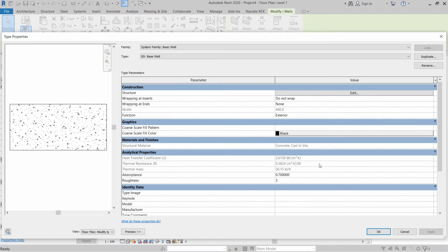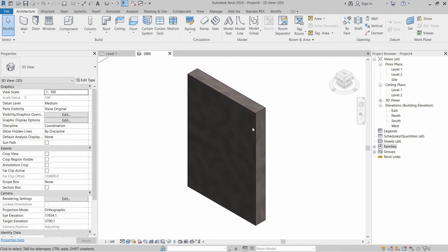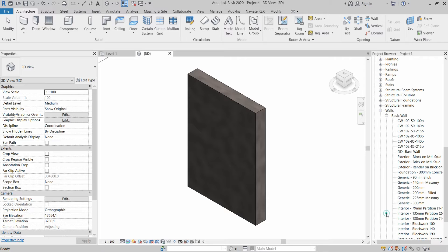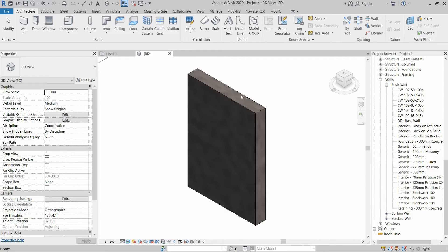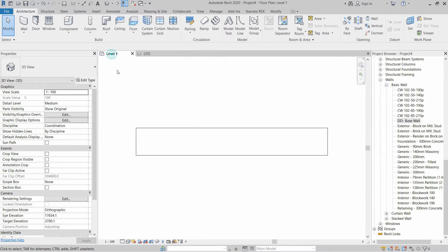Click OK again. The concrete wall is created. If you want to see the family, expand Families, then open Walls, then Basic Walls — the TD Base Wall is now visible in the list. Next, we will create another wall which will stack over this base wall.